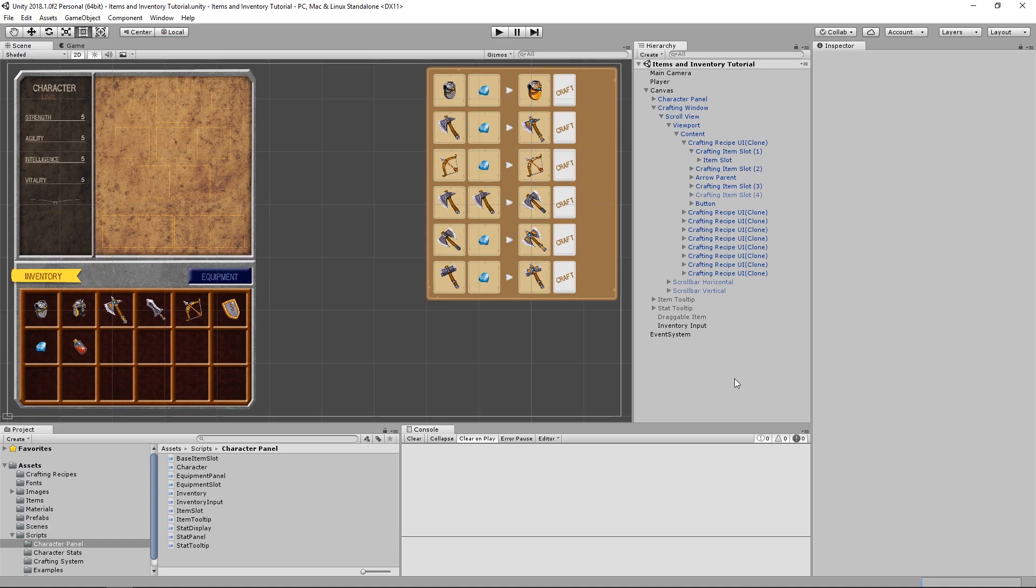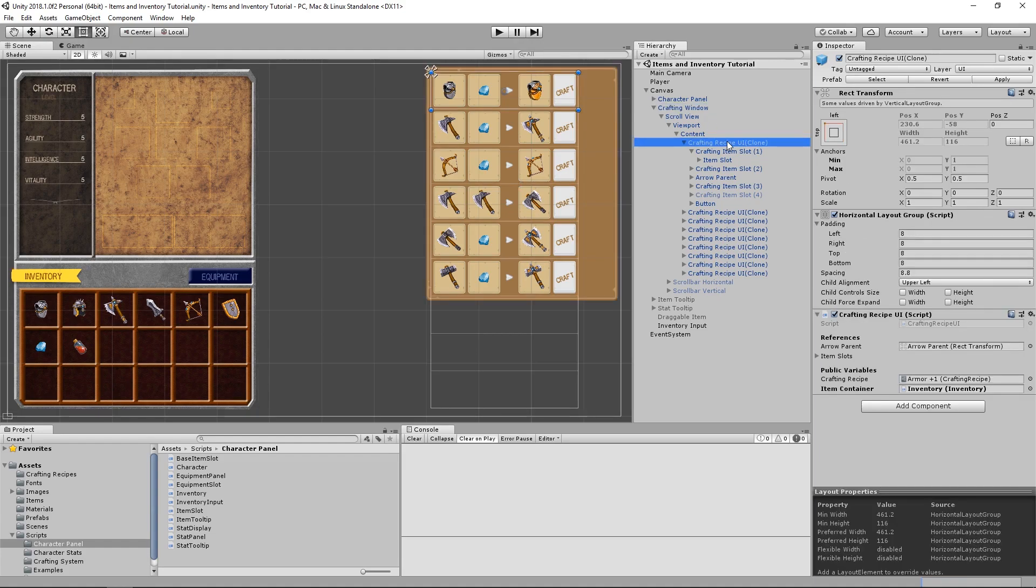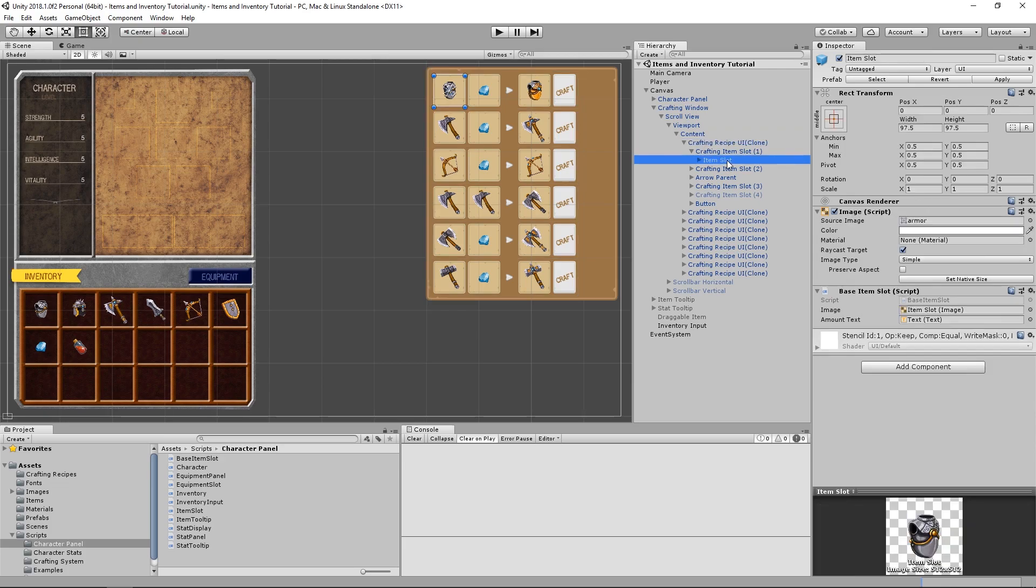We're going to need three new scripts. One for the crafting window, another one for the crafting recipe UI, and yet another for the item slot inside the crafting recipe UI.